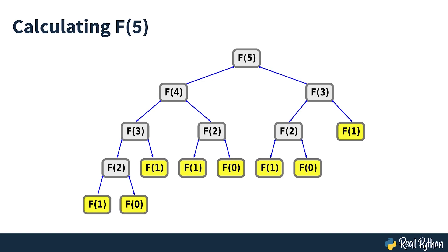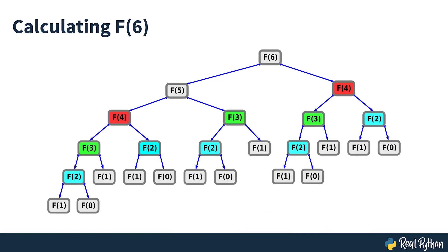In order to calculate the fifth number in the Fibonacci sequence, you solve smaller but identical problems until you reach the base cases where you can start returning a result. The colored sub-problems seen on screen represent repetitive solutions to the same problem. If you go further up the tree, you'll find more of these repetitive solutions.